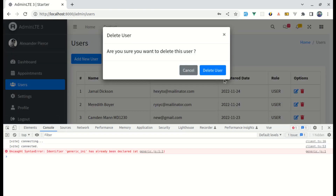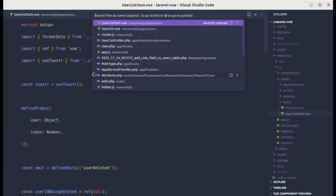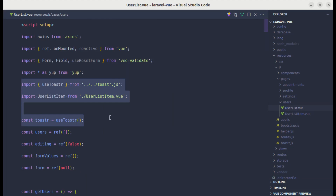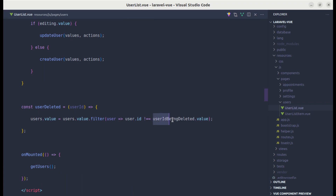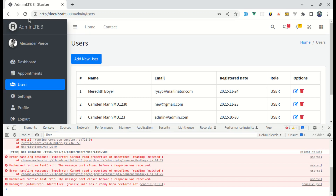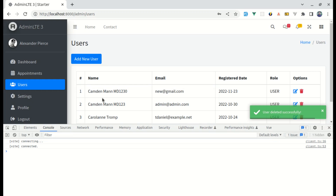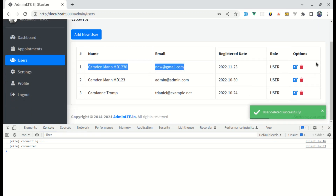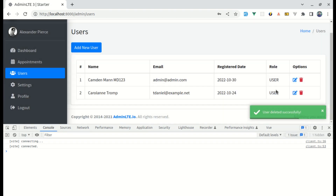After another attempt, we get 'userIdBeingDeleted is not defined' in the parent's userDeleted method. Since the parent receives the user ID as a parameter, we can use it directly instead. Testing again — clicking delete and confirming deletes the user, and it's also removed from the UI correctly.